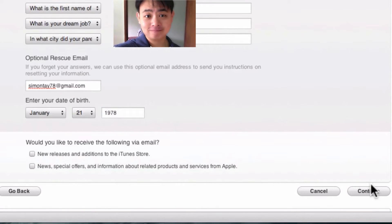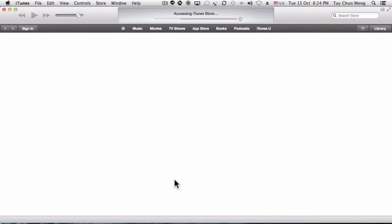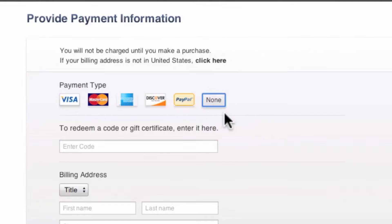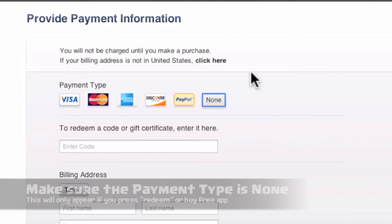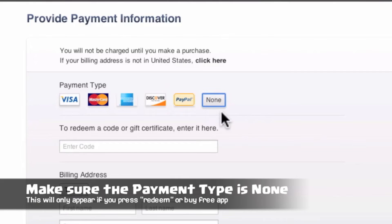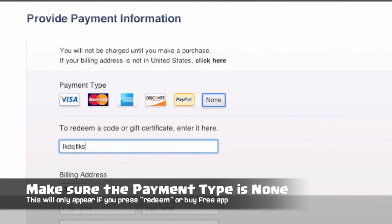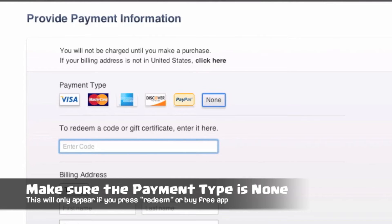If you do not want to receive any release edition news from Apple, uncheck those. There will be a None setting for payment type as you are redeeming a gift certificate or a code. This option will pop up if you click on Redeem in the initial part or download a free application.